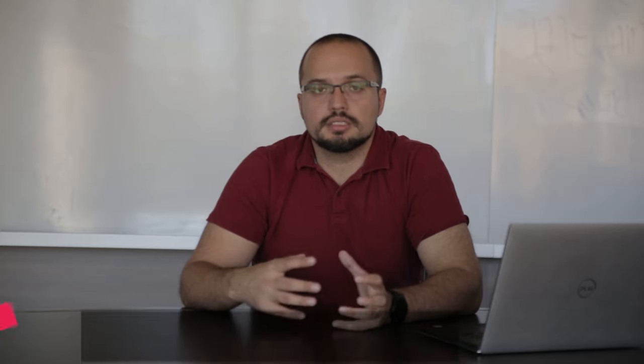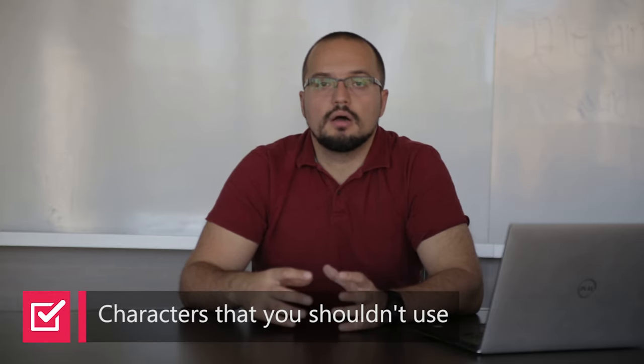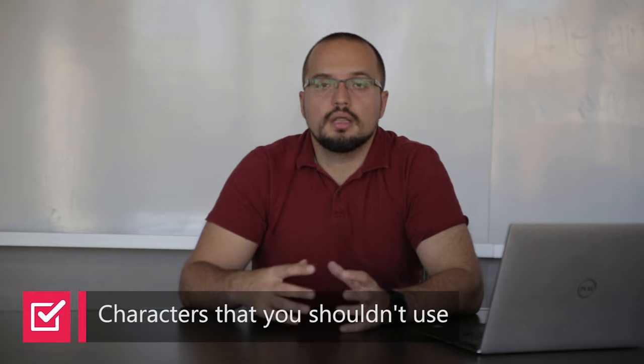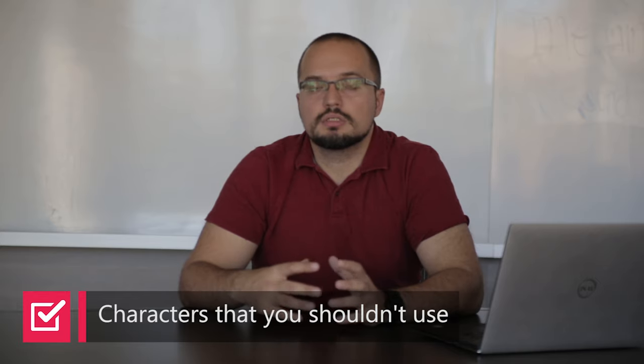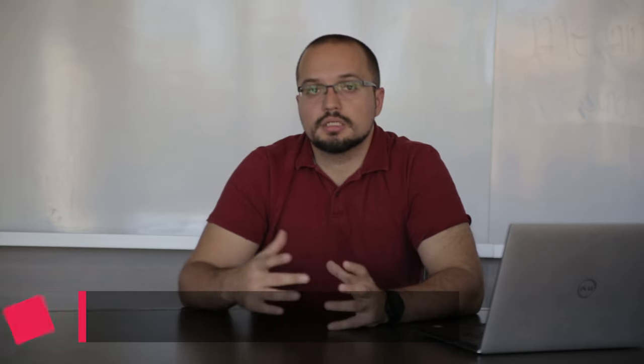All right, let's move on to something else. So what are some of the characters that you shouldn't use in your domain names? While you are not able to use so many special characters in your domain names, you can still use numbers and hyphens.